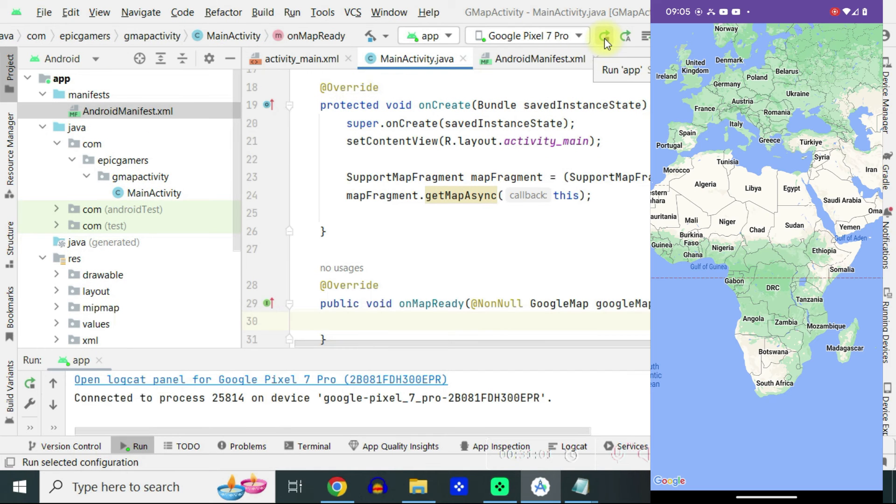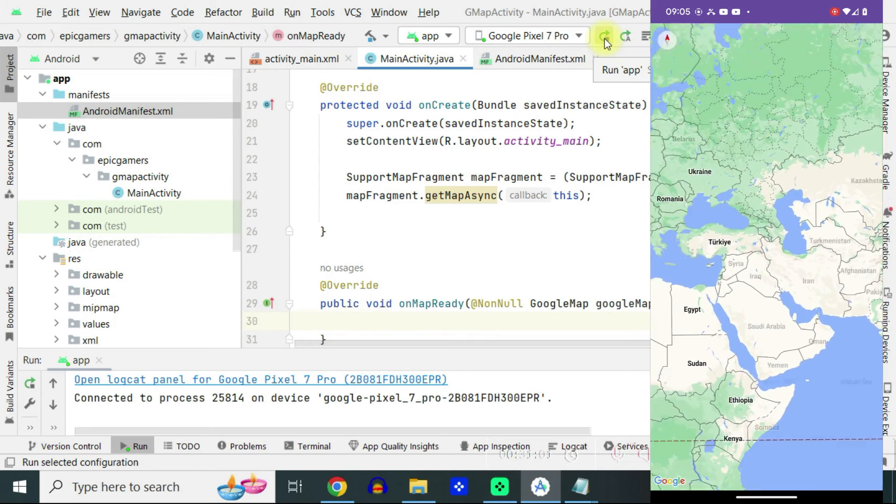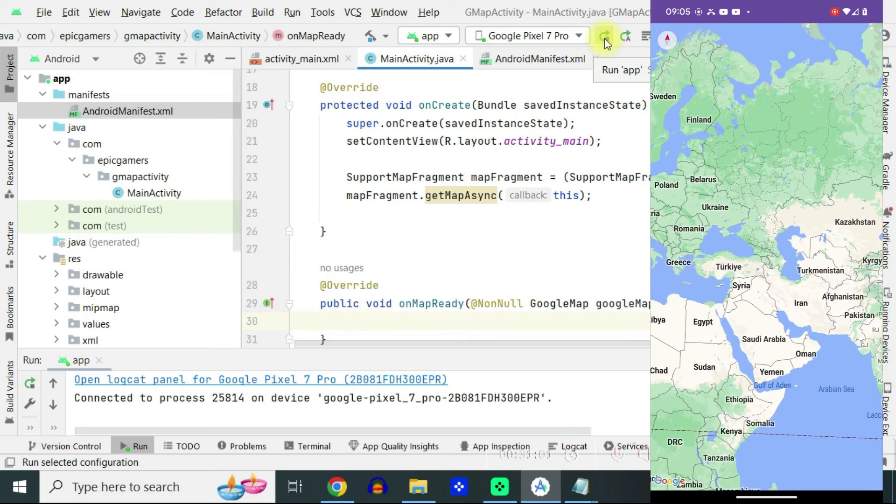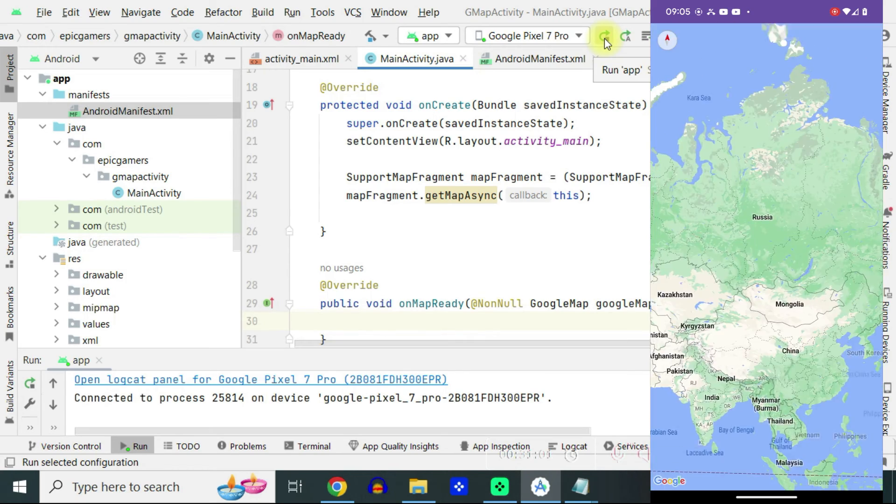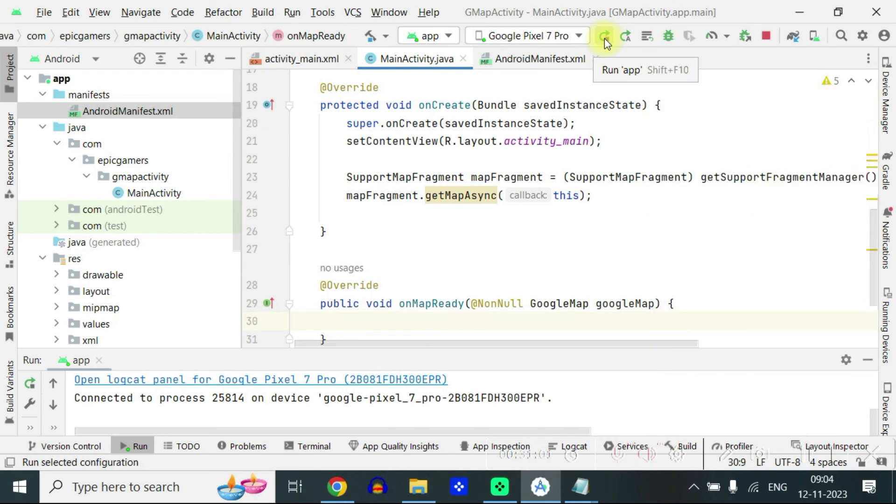And you can see our program is successfully launched but you can see the map zoom level is not so good. And also there are no other interfaces available. So let's build them.